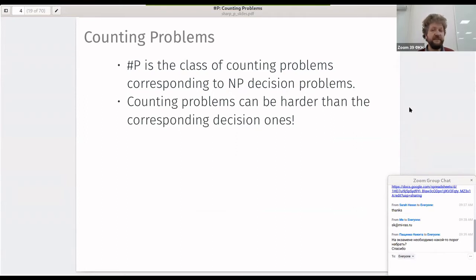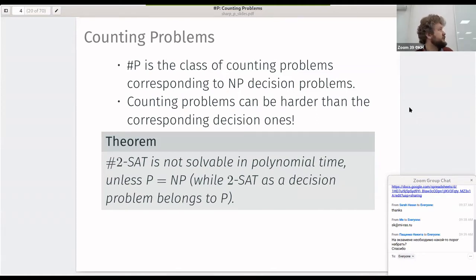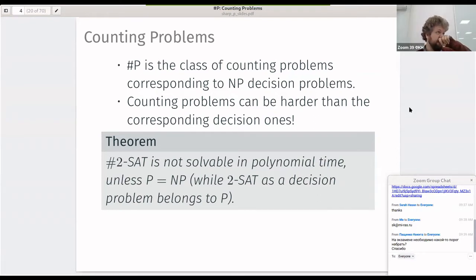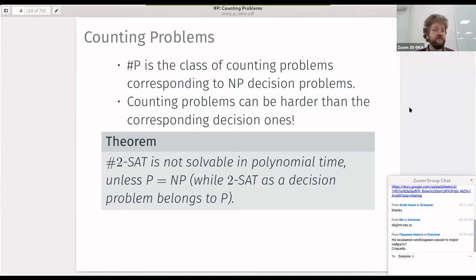The thing we discuss today is that counting problems can be harder than the corresponding decision ones — assuming P ≠ NP. The theorem, which I won't prove today but show as an example: 2-SAT satisfiability as a decision problem is in P — we know this because we have a resolution procedure that is polynomial with only two literals per clause — but the counting problem is not solvable in polynomial time unless P equals NP. So we cannot count the number of satisfying assignments for a given 2-CNF in polynomial time if P ≠ NP.